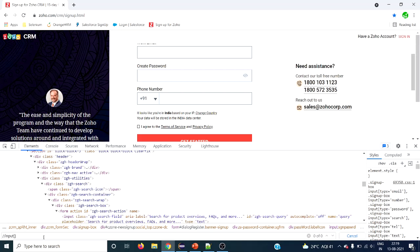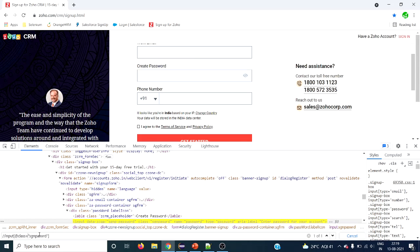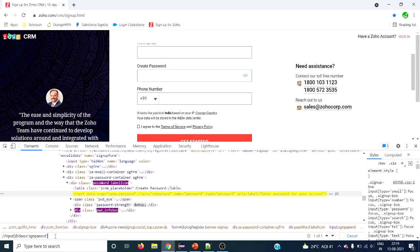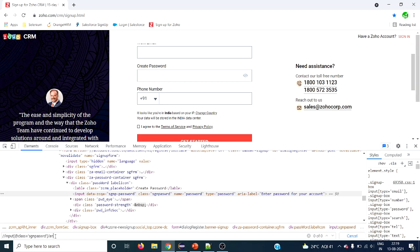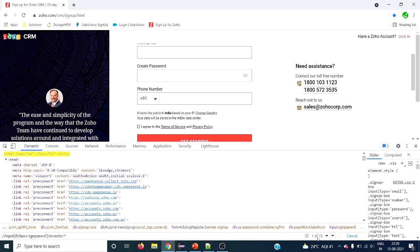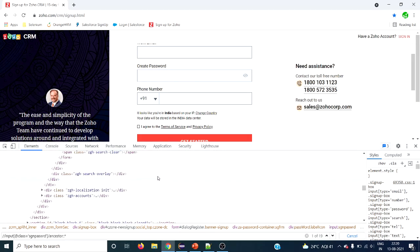Within square brackets we write at-the-rate since we are using an attribute name, then within single quotes we give the value. This is sufficient to find out this particular 'create password' field. Now, to use the XPath ancestor axis, we use single forward slash, then ancestor — the XPath axis name — then double colon. To see how many ancestors there are, instead of specifying a tag name, use asterisk, which will list all ancestors.